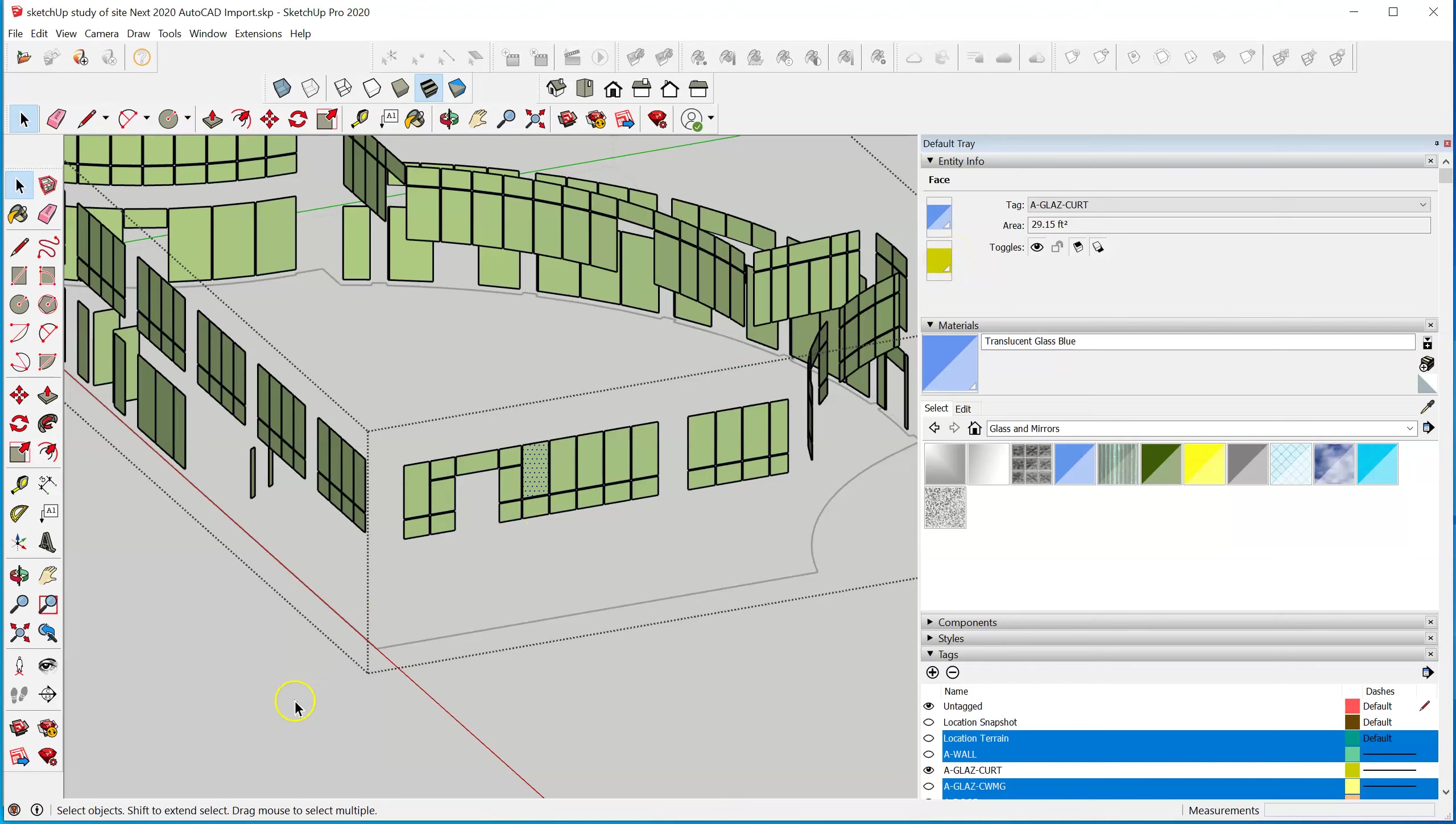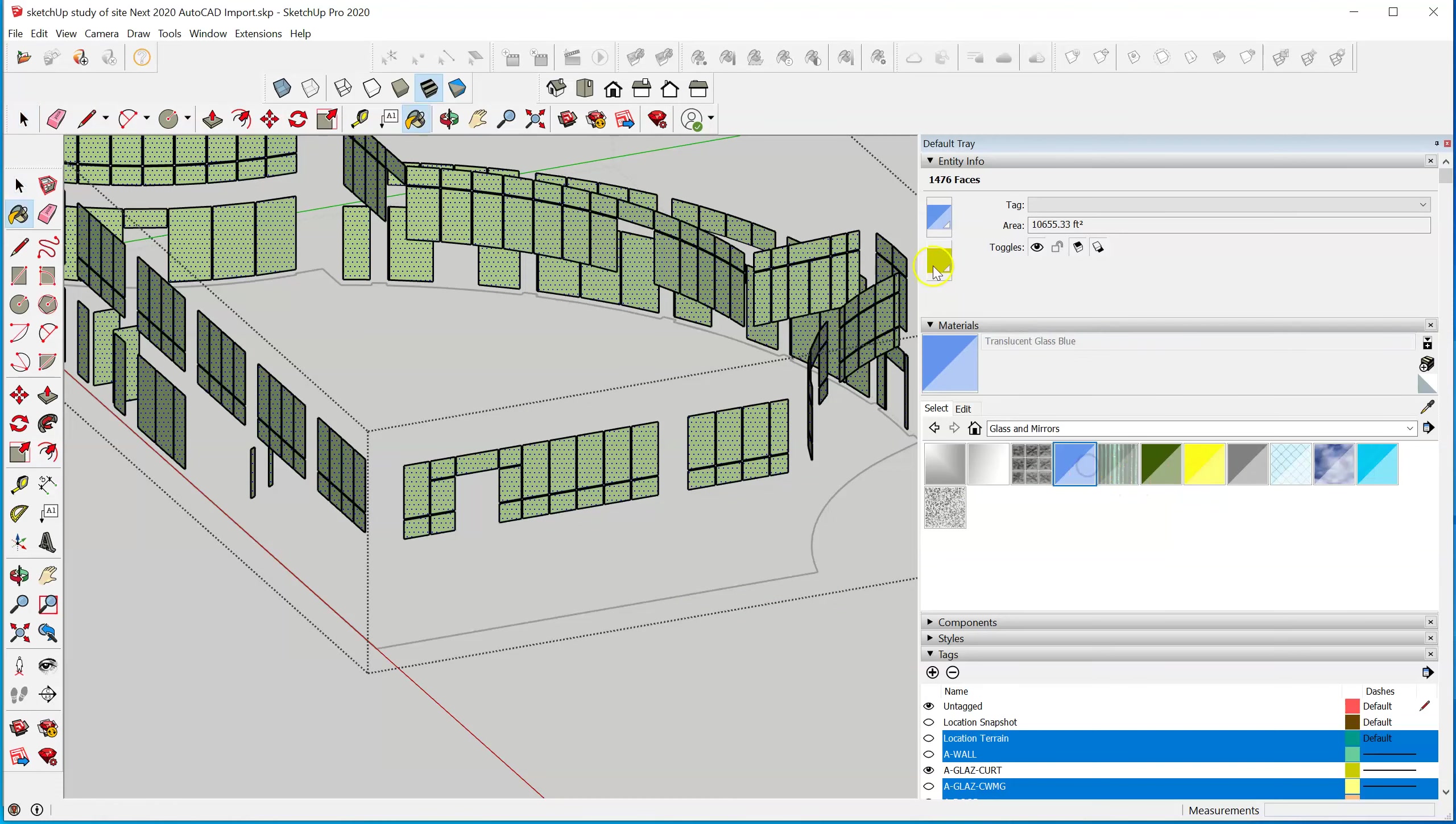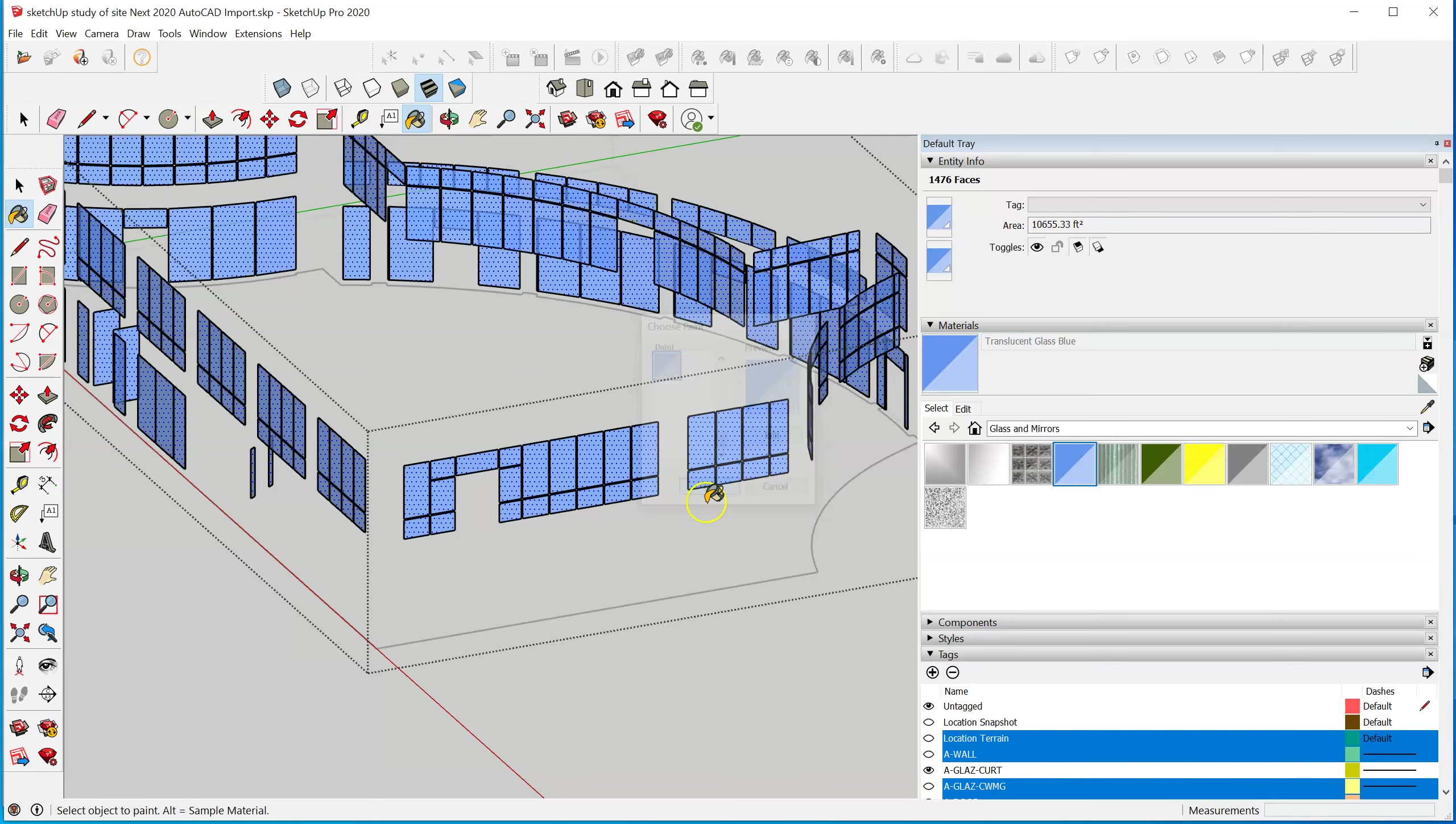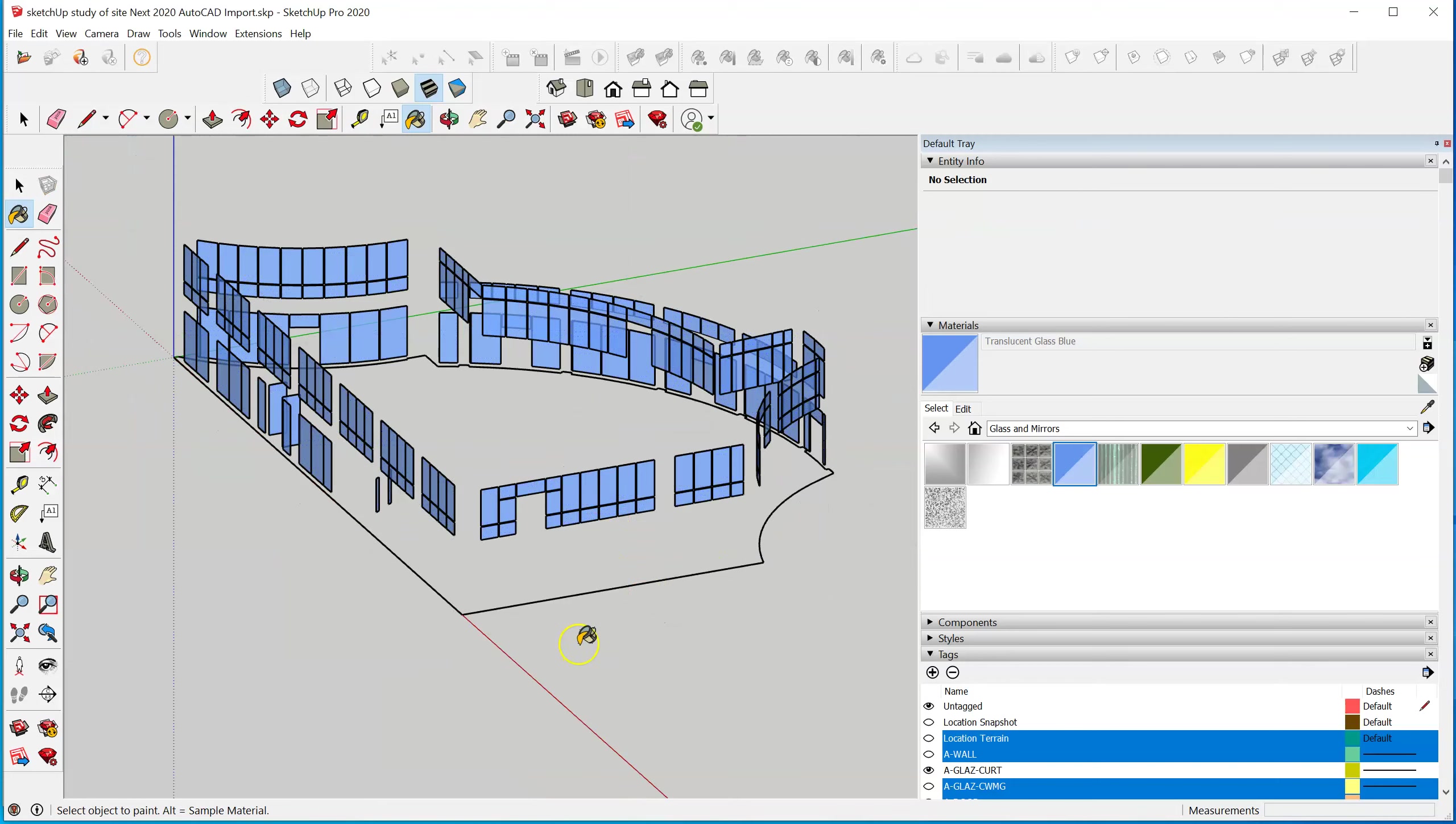We can select all with the same material and I think we can modify the other side. There we go. Close that component.